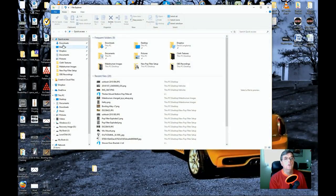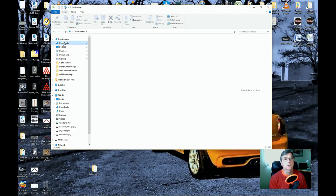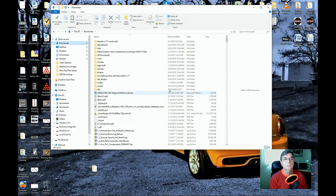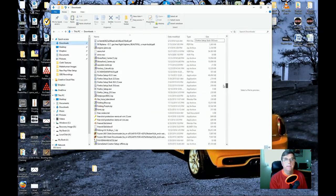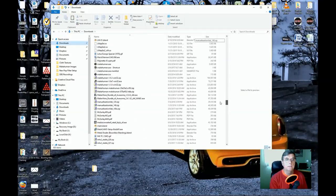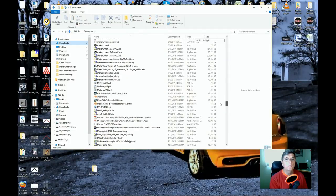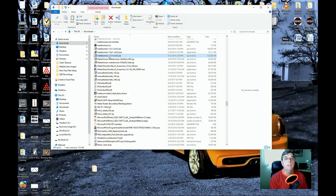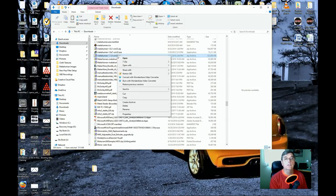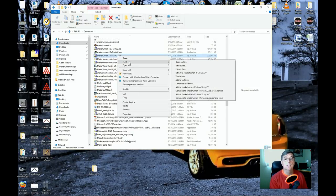Go into Downloads and scroll down to find that zip file — MakeHuman 1.10. We're going to extract this using 7-Zip.